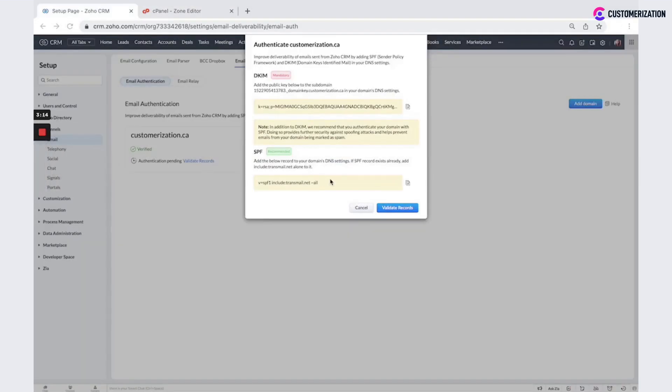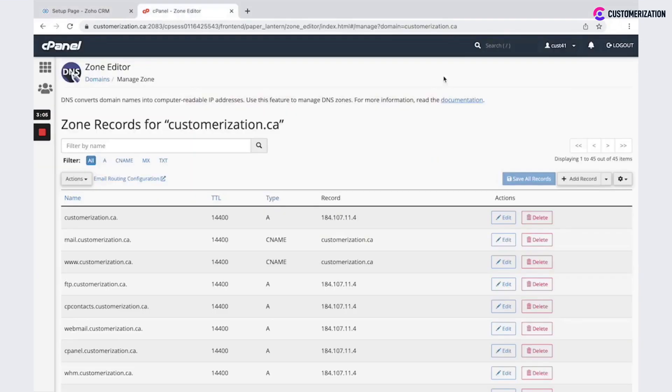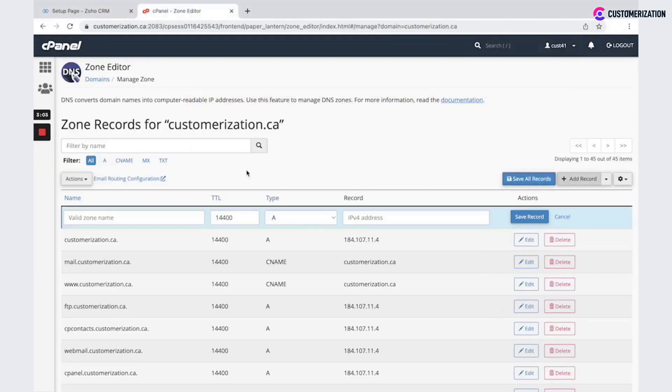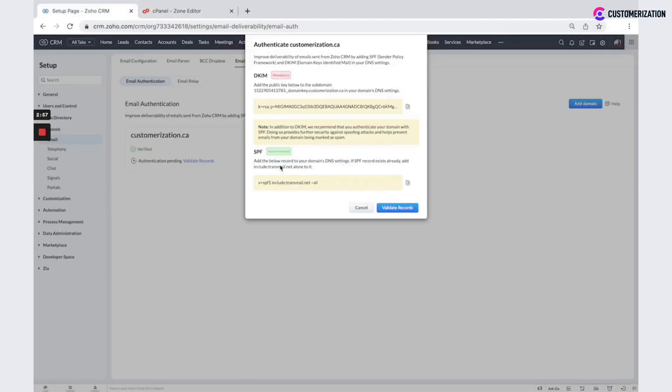The next one is SPF record. If you do not have any SPF record in your TXT records, then you just create a new one. Your valid zone name or host name will be empty and here in the record you add this value.